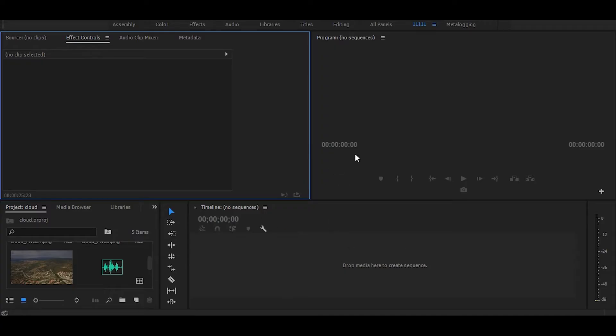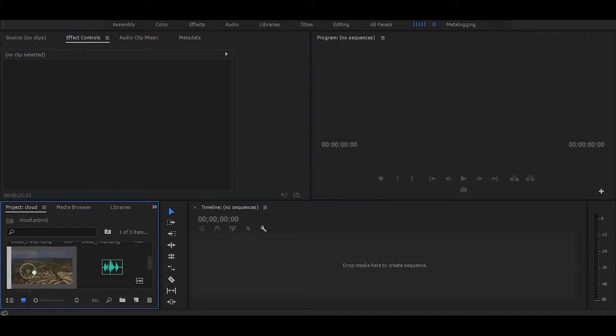Hi! So, in this tutorial, I will show you how you can easily add clouds in your drone footage. So let's start without any delay, first drag your drone footage on timeline.